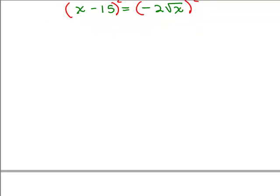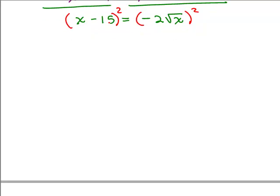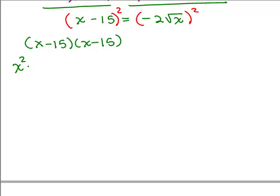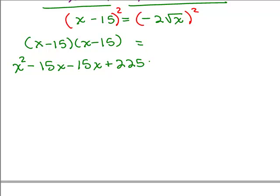On the left-hand side I've got a binomial squared again. I'm going to write out all the steps using the FOIL method: first, outer, inner, last. On the right-hand side, there are two pieces to square: negative 2 squared — that's negative 2 times negative 2 — gives you 4, and squaring the square root of x gives you x. So the right-hand side becomes 4x.